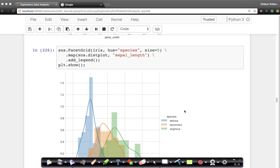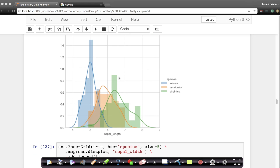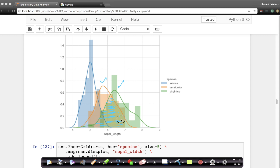Now let's look at what happens if we use sepal length. This is scary — there is massive overlap. Setosa itself is not well separated from virginica and versicolor. There is significant overlap between setosa and versicolor, and also between setosa and virginica. The overlap between versicolor and virginica is massive. So sepal length is significantly worse than petal width, which was in turn slightly worse than petal length.